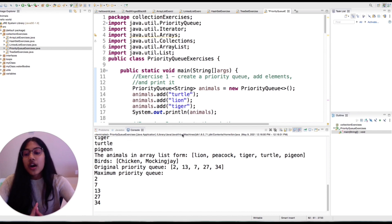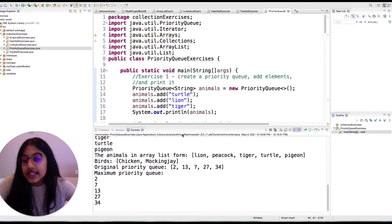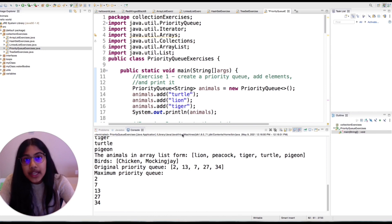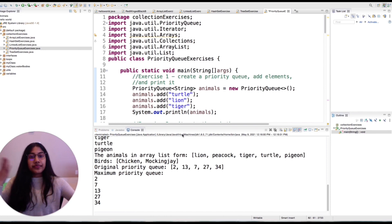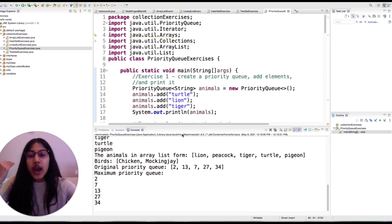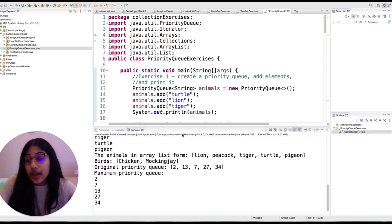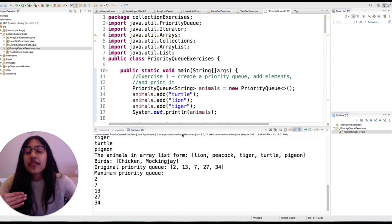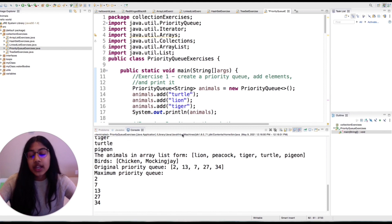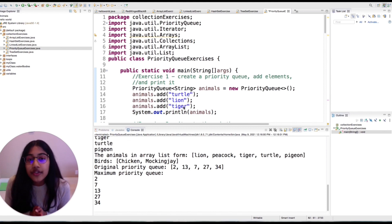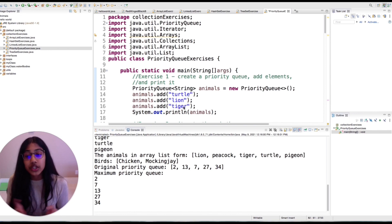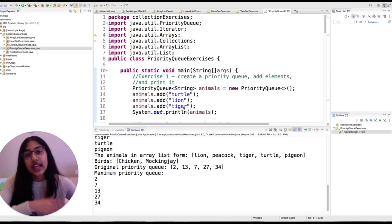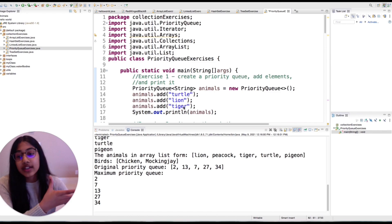Priority queues are ordered in ascending order based on priority. So if you have something of a high priority, that will be at the end of the queue, and if you have something of a low priority, that would be at the beginning. If you were to remove or return the highest priority, that would be taking it from the end of the queue.